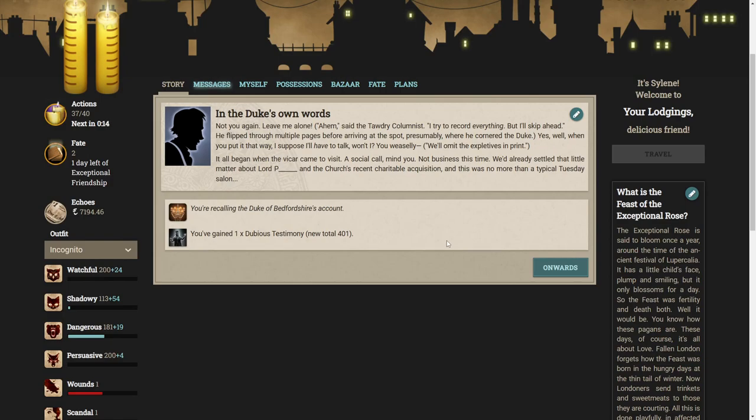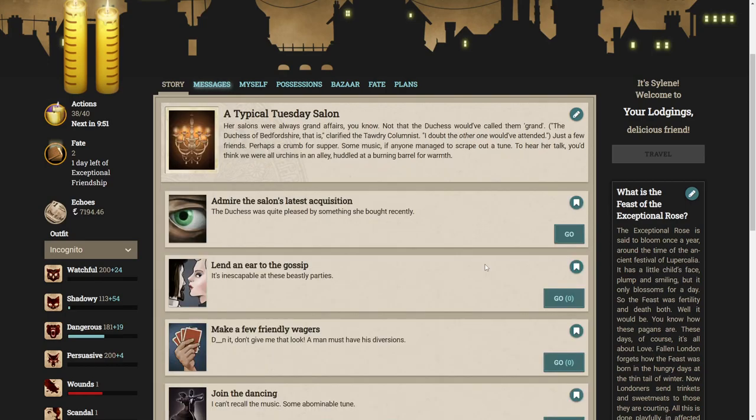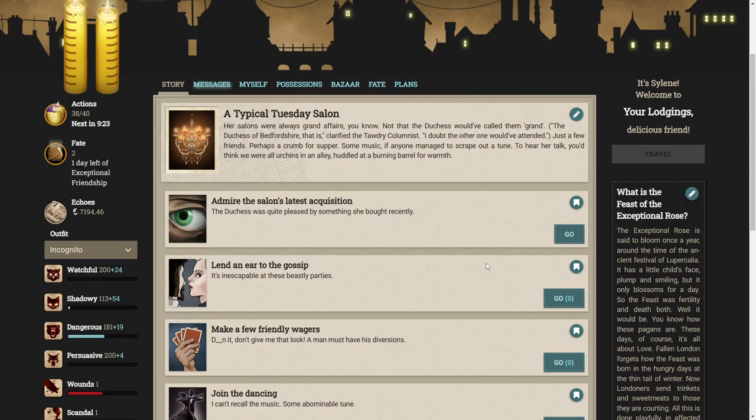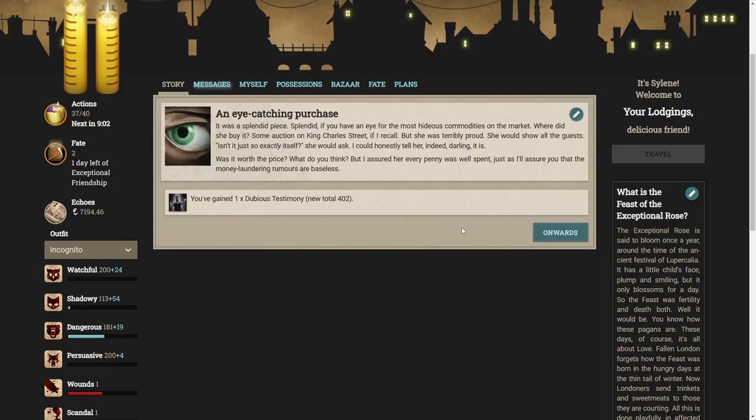He flipped through multiple pages before arriving at the spot, presumably where he cornered the Duke. Yes, well, when you put it that way, I suppose I'll have to talk. It all began when the vicar came to visit. A social call, mind you. Not business this time. This was no more than a typical Tuesday salon. Her salons were always grand affairs.